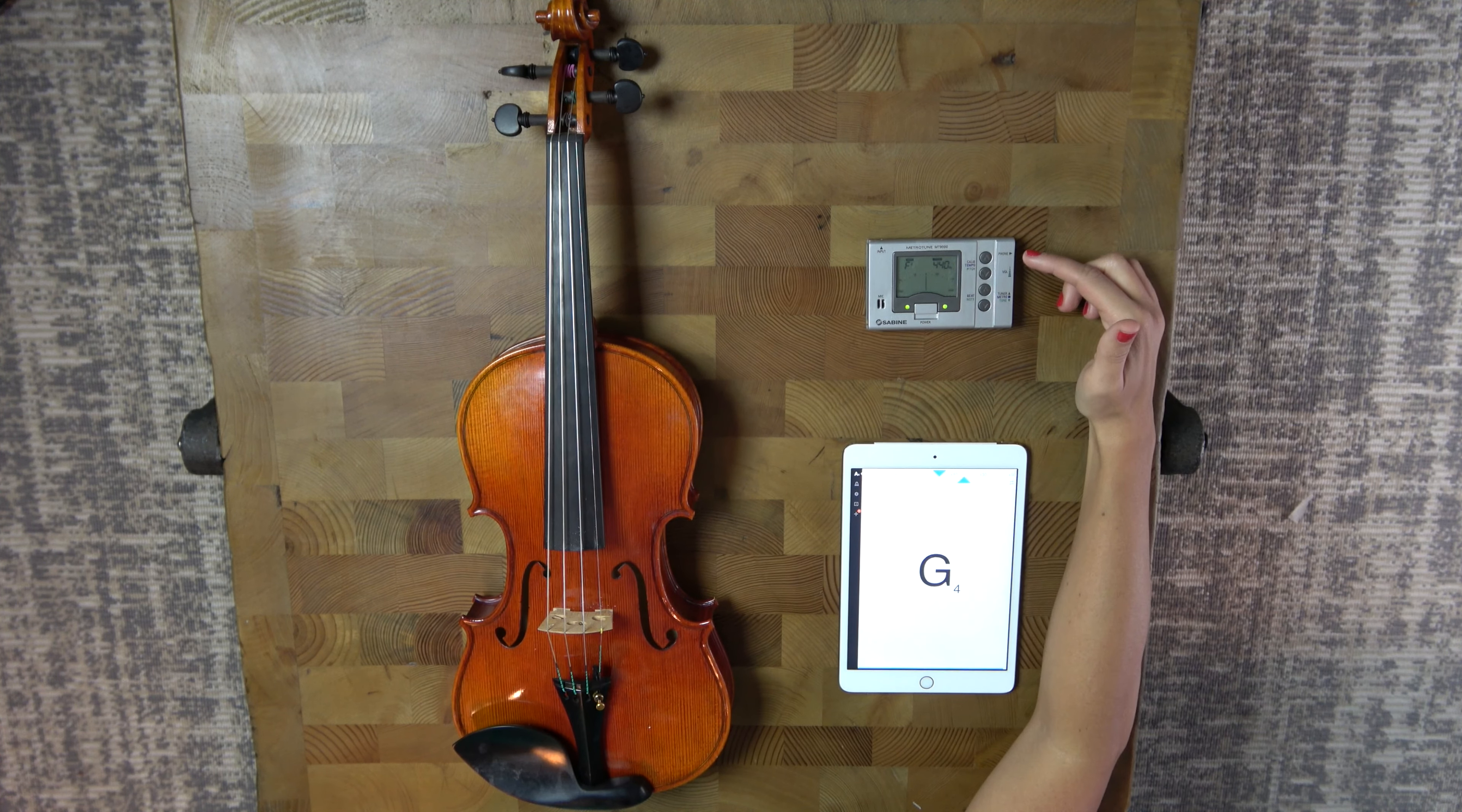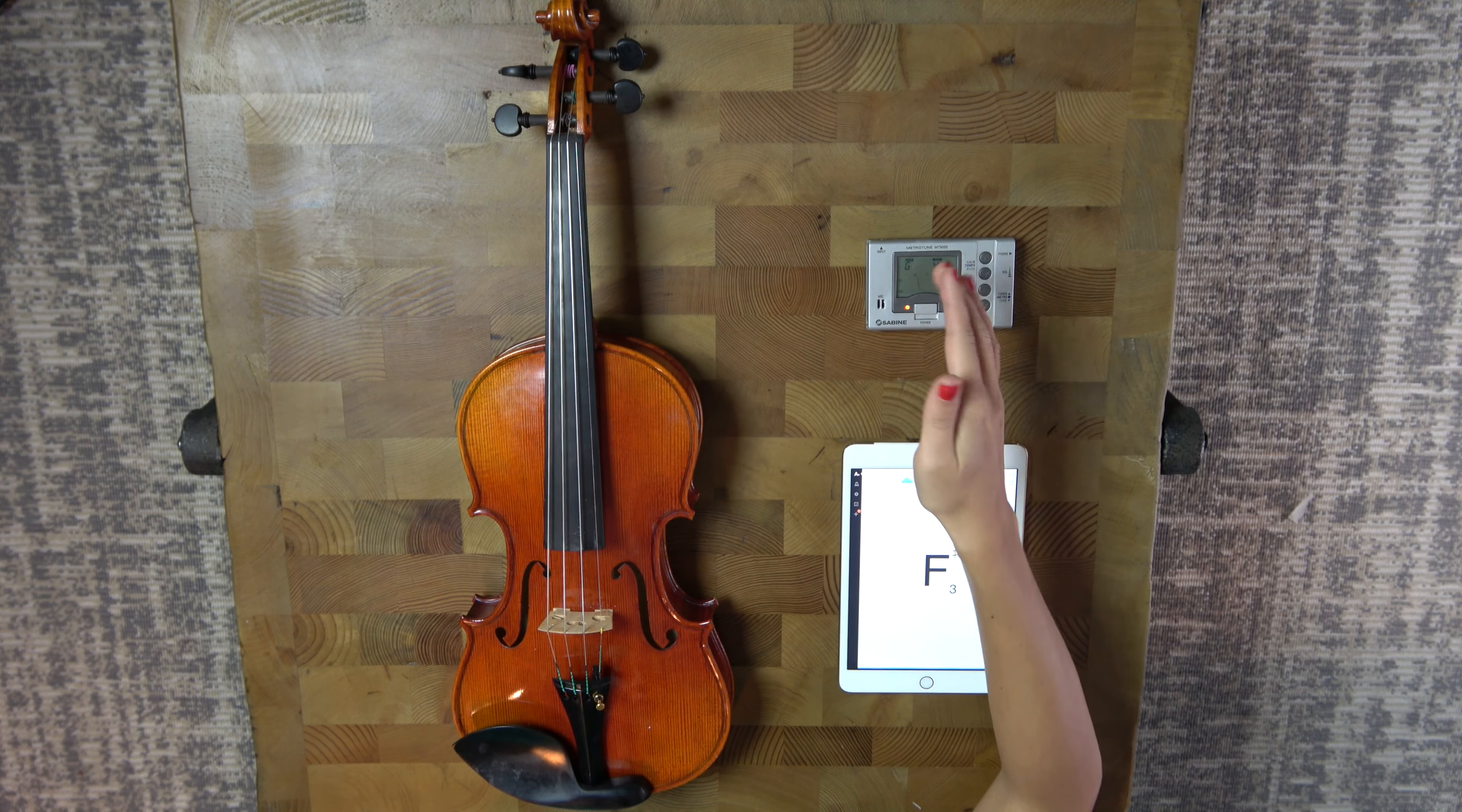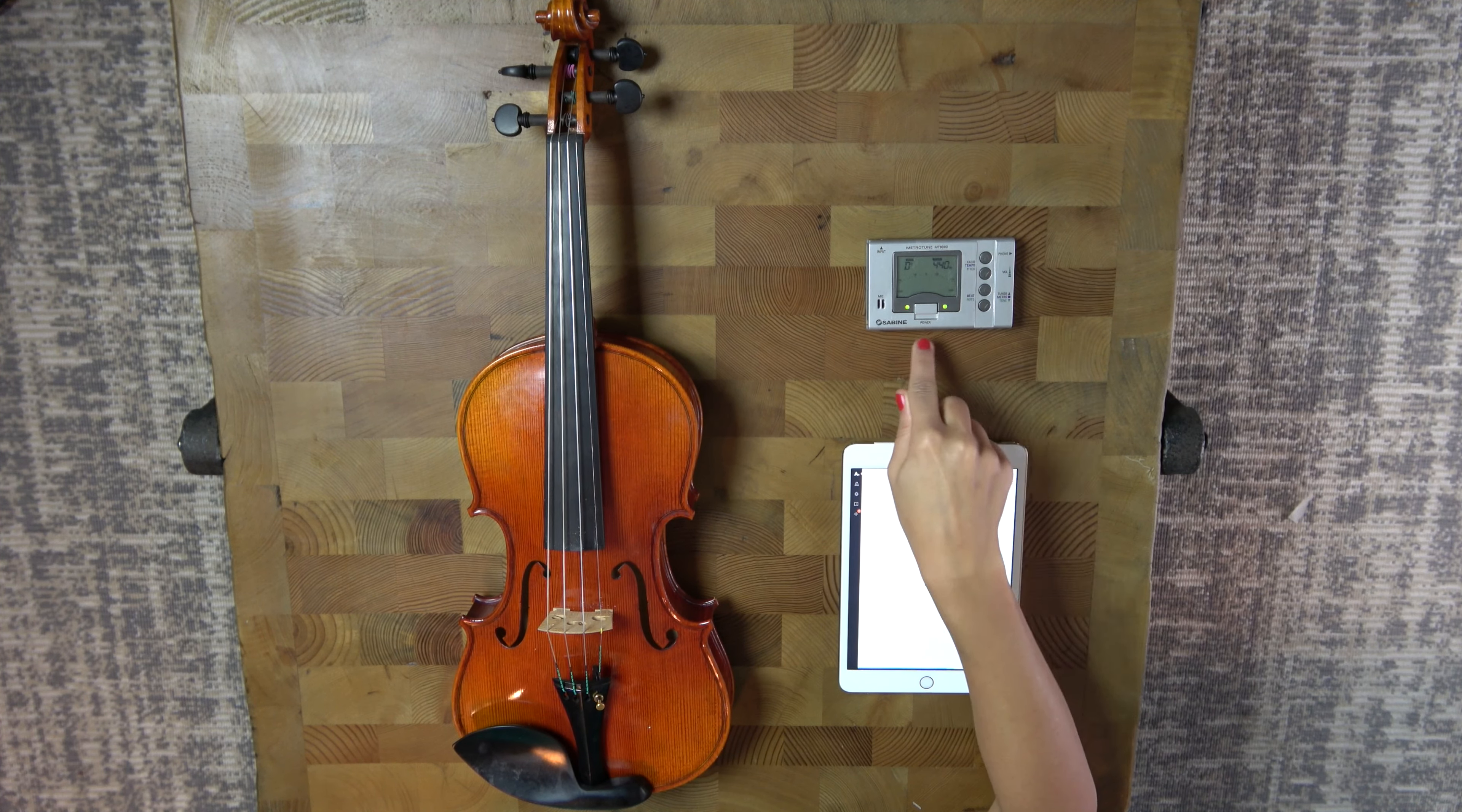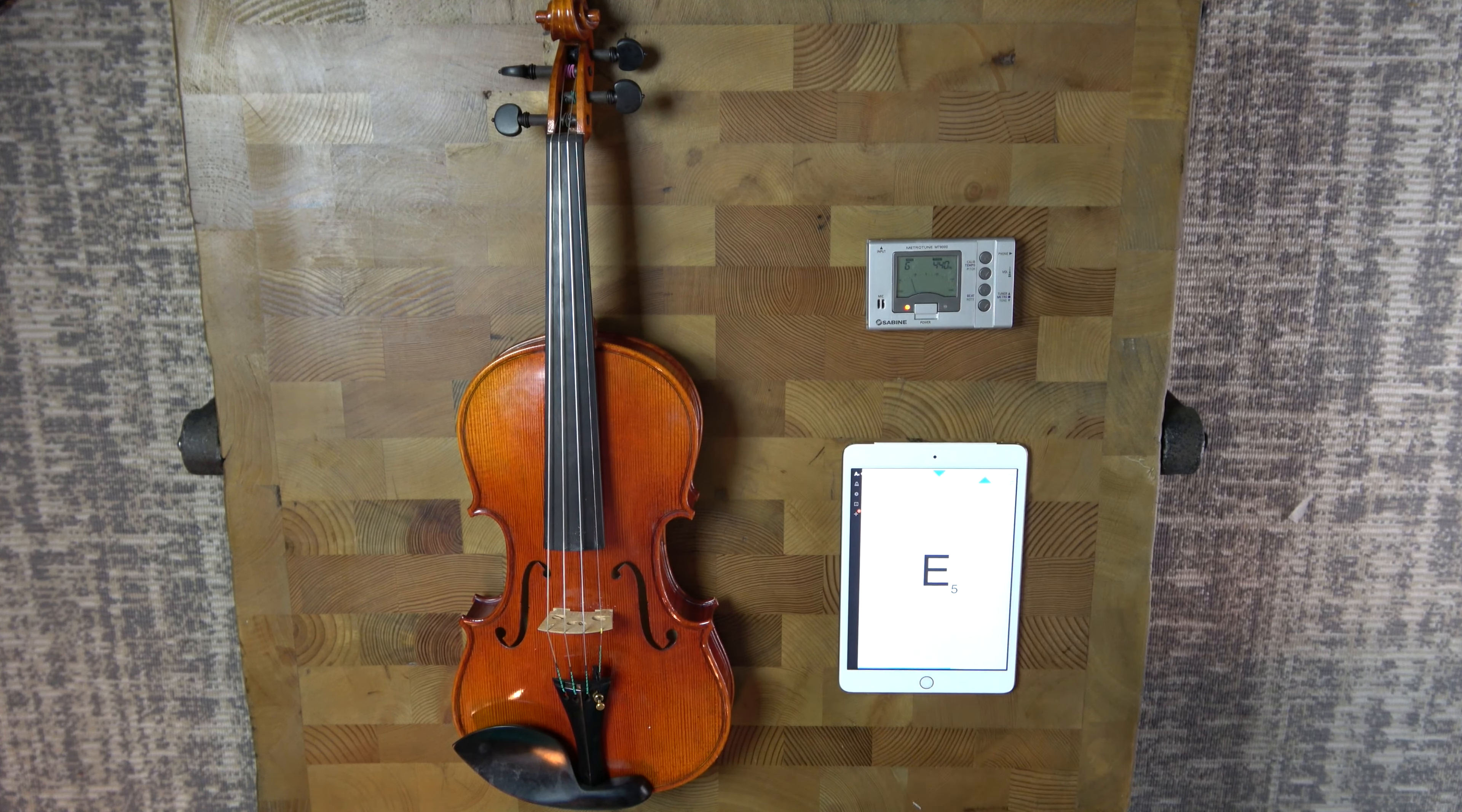The same thing works here. You have the note name up here in the corner and then you have a dial here, and obviously if it's sharp it's going to be on the right and if it's flat it's going to be on the left, and if it's perfectly in tune it's going to go right down the middle.